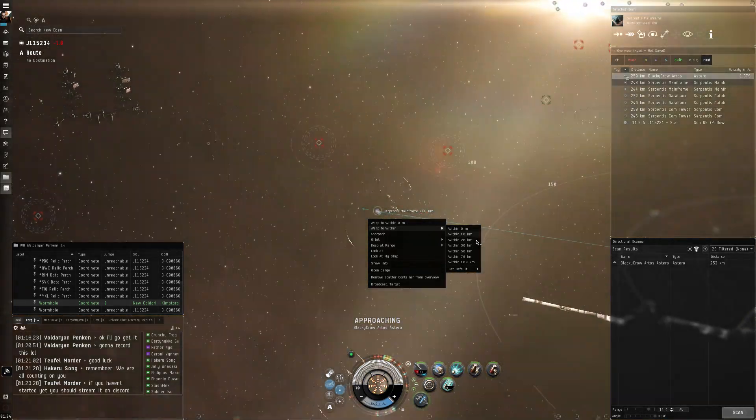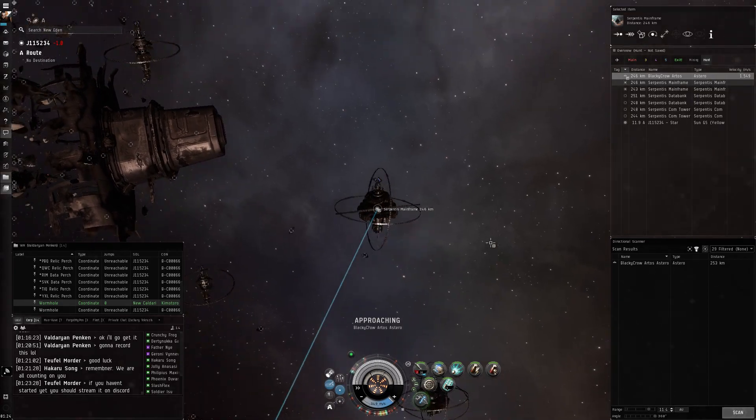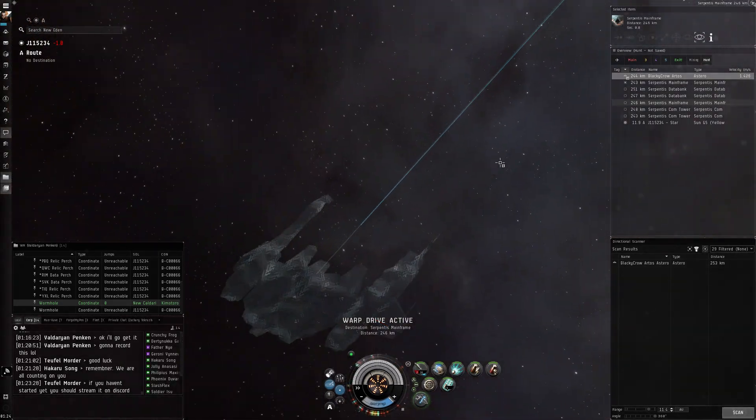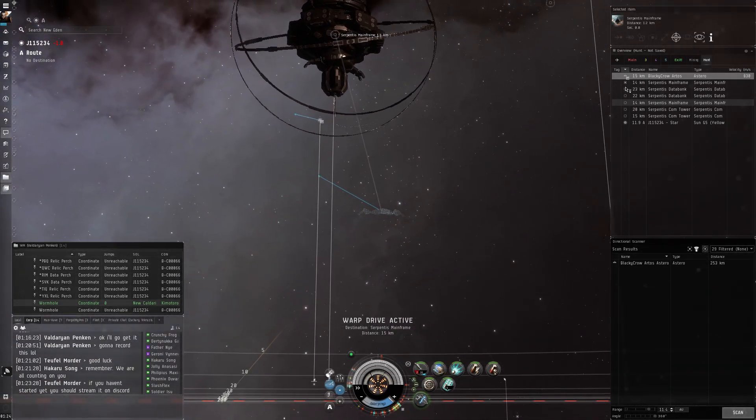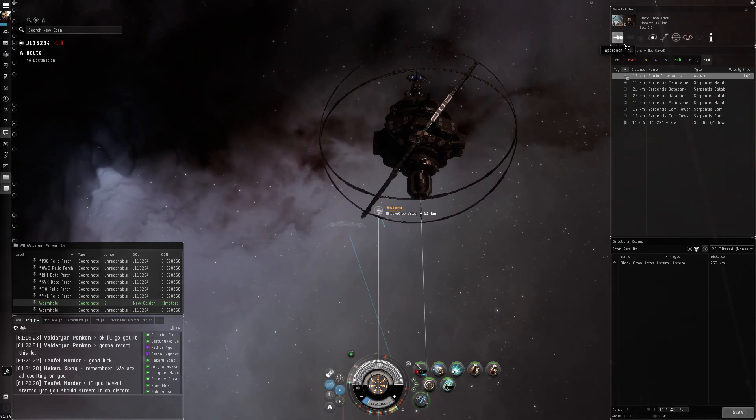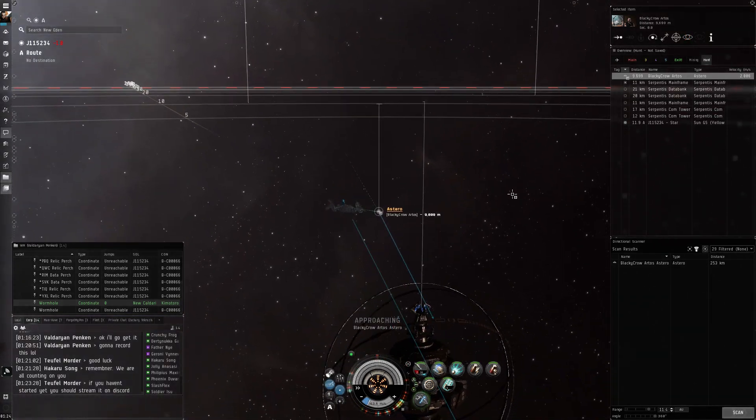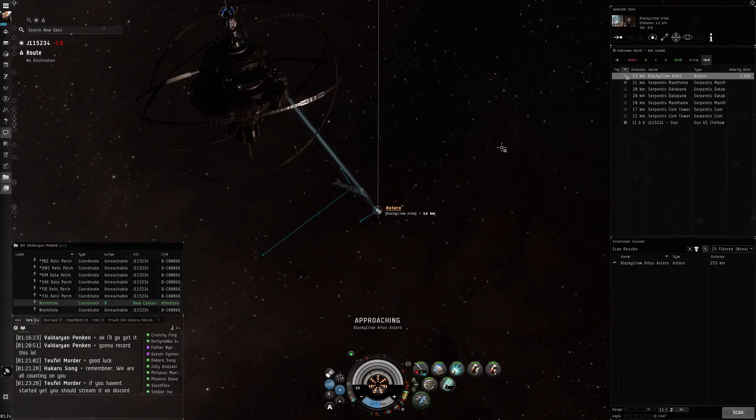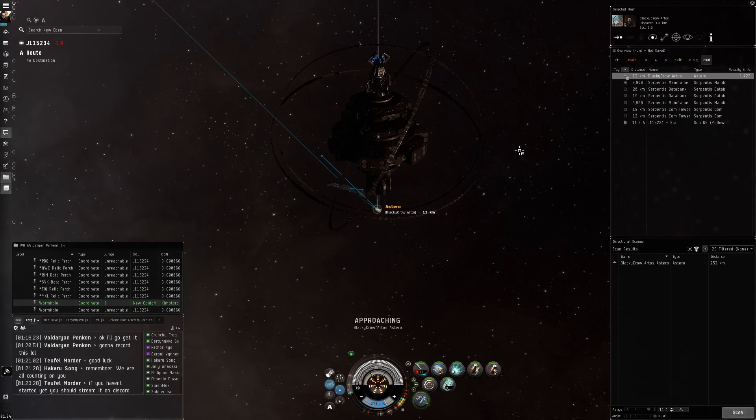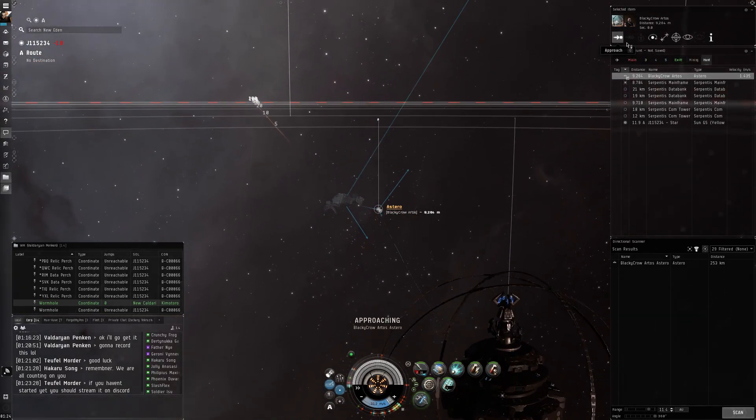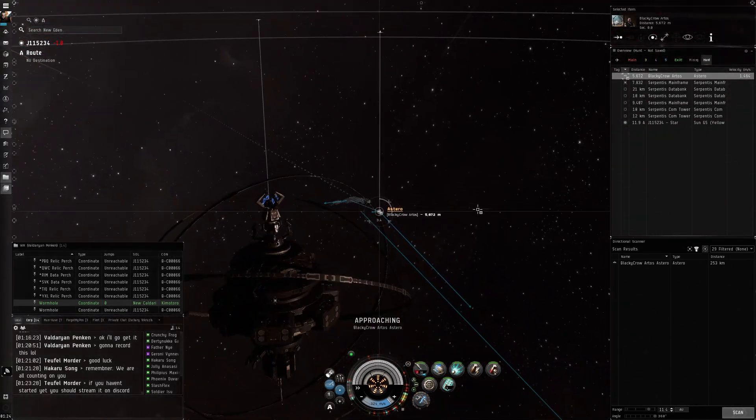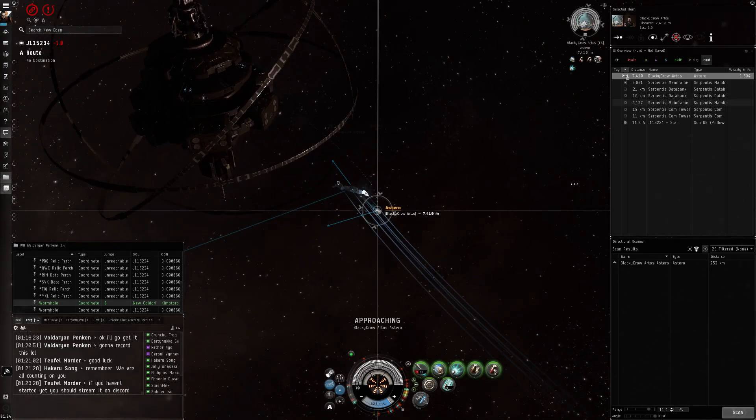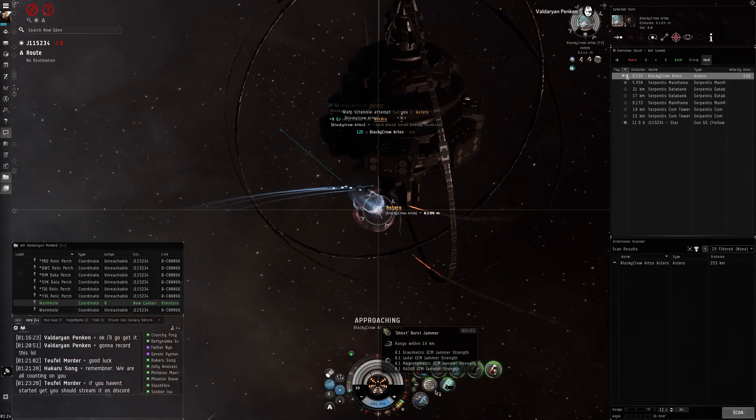Alright, orbiting within 10. Approaching. There we go.